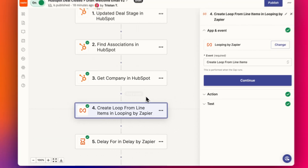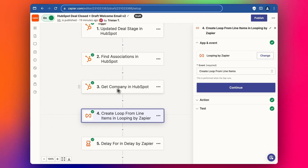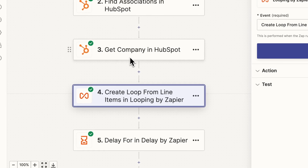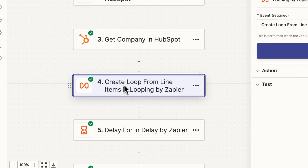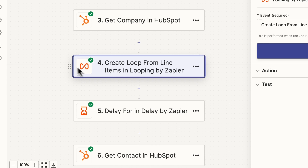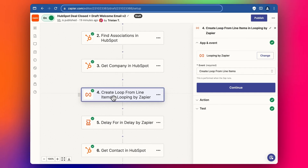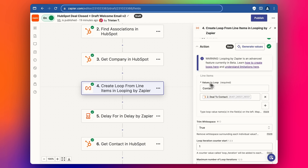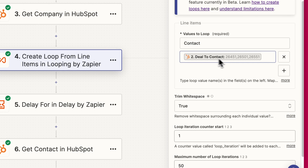Now the important part: we're going to create a loop step. We're assuming the deal has only one company associated — most businesses have one company per deal — but you might have multiple contacts. It's quite common to have two or three contacts related to a specific deal. So we add a loop to do a multiple search and pull details for each contact. Because we don't know if there'll be one, two, three, four, or five contacts, we need a loop that keeps looping until there's nothing left to search for.